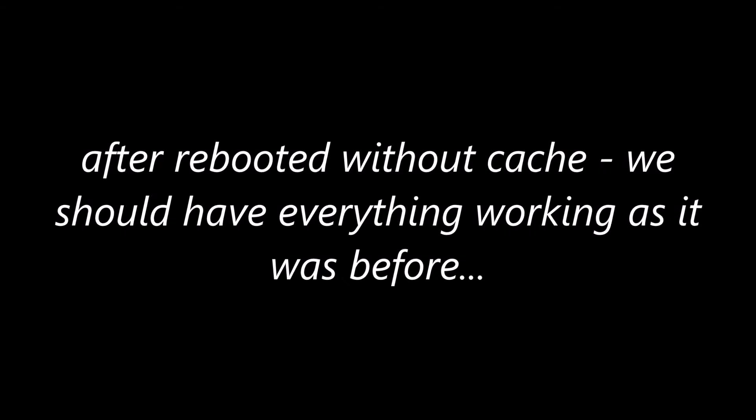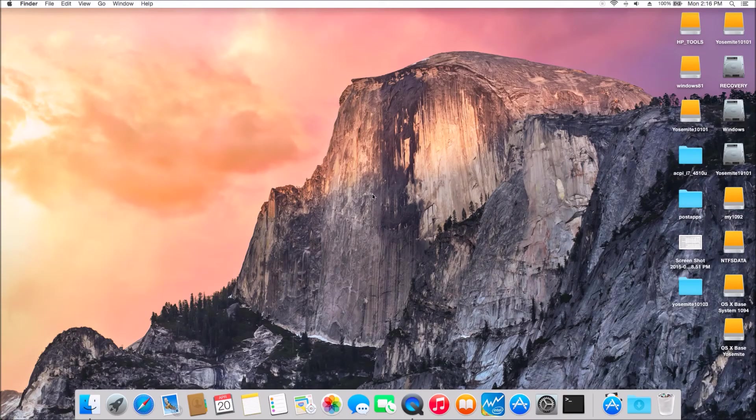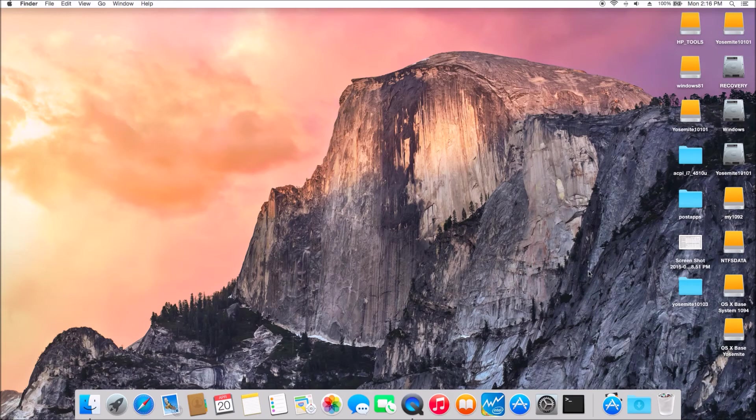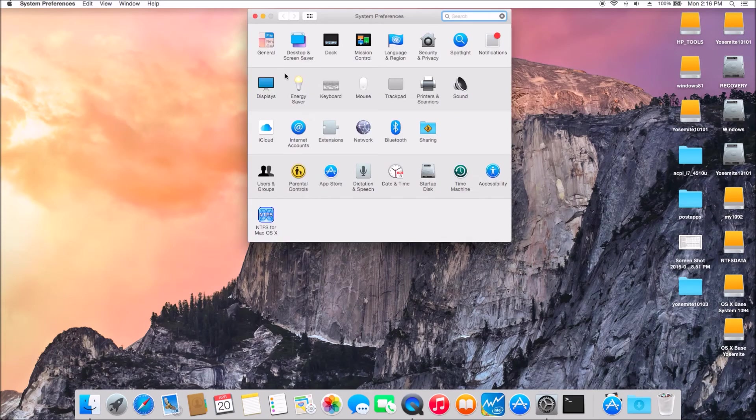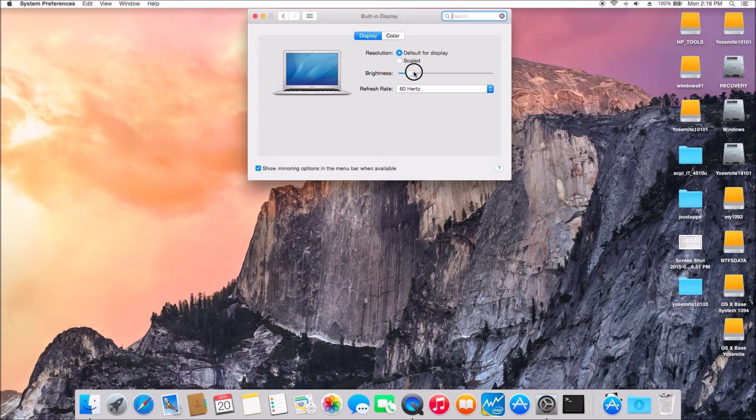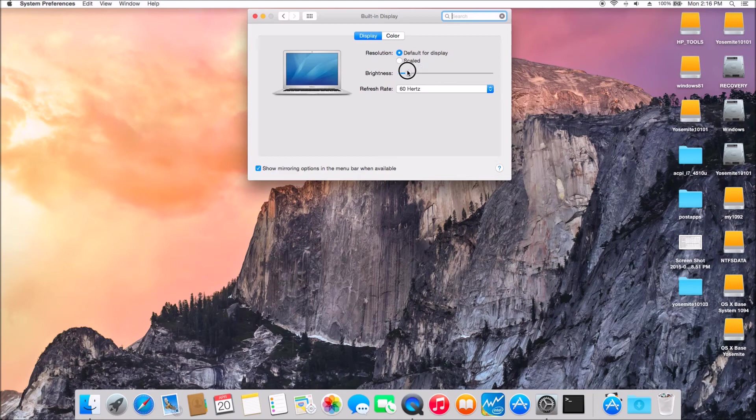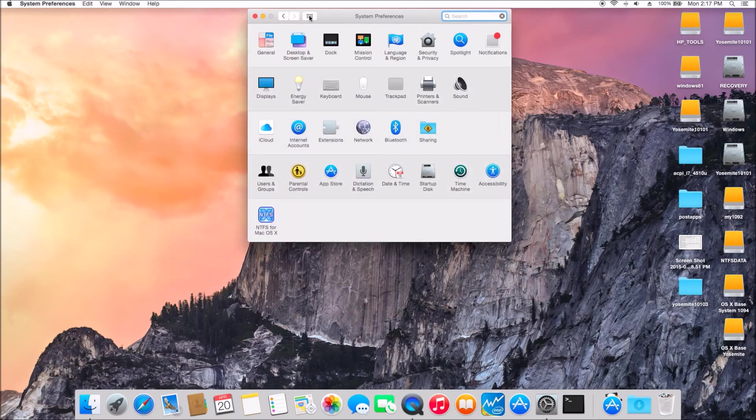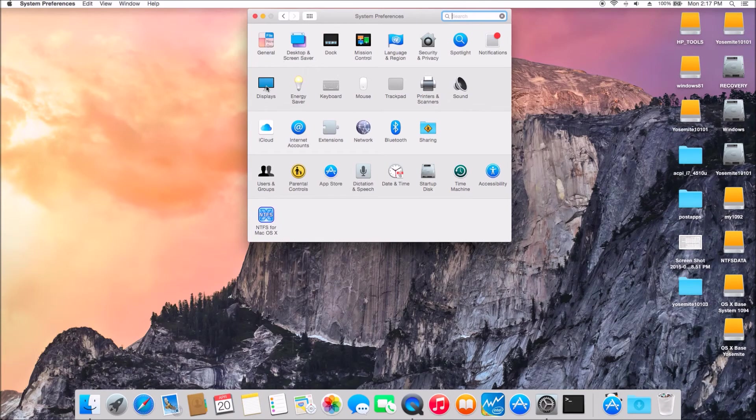And after it's done, rebooted, you got 10.10.3 with a full QECI. And the slider is back. And, I mean, everything's working.